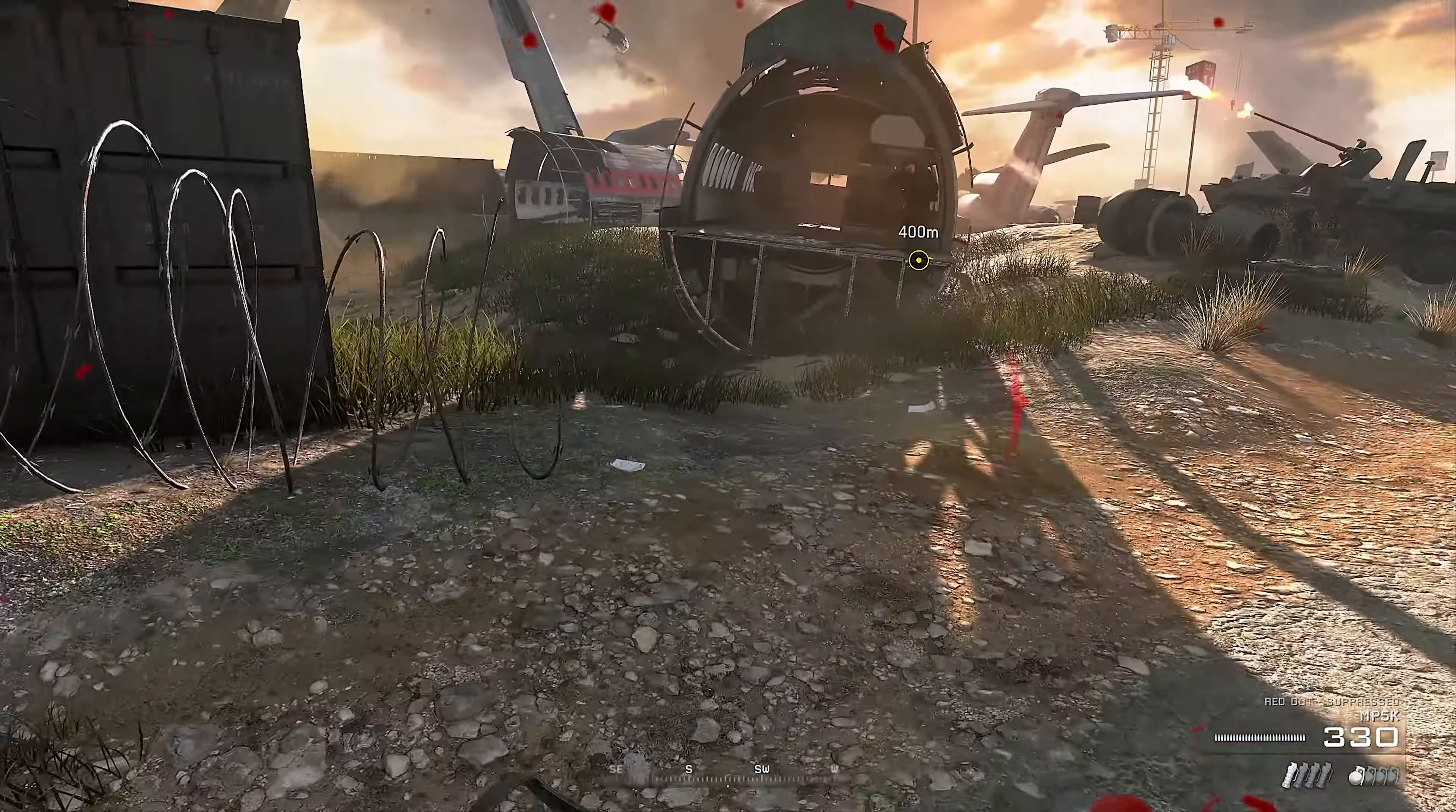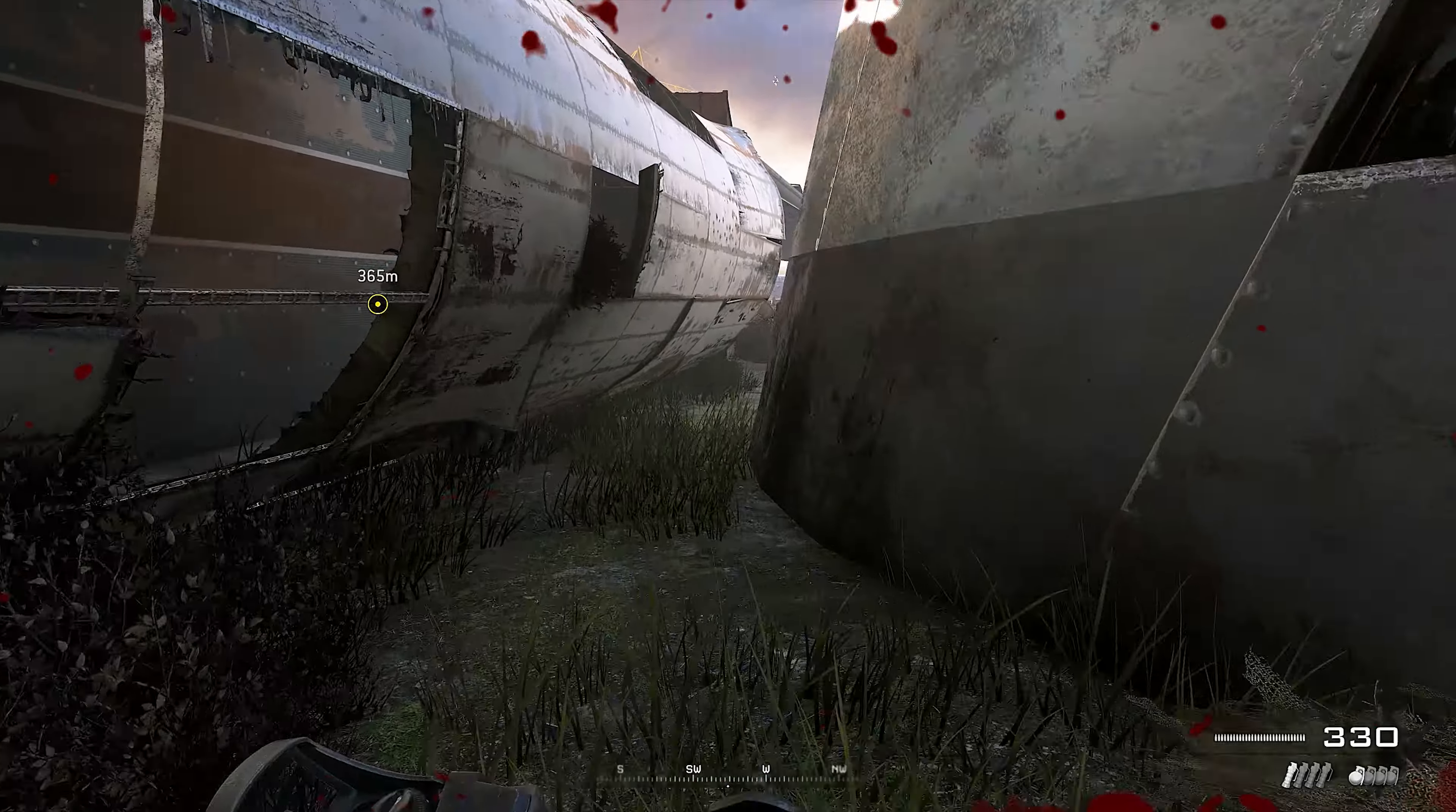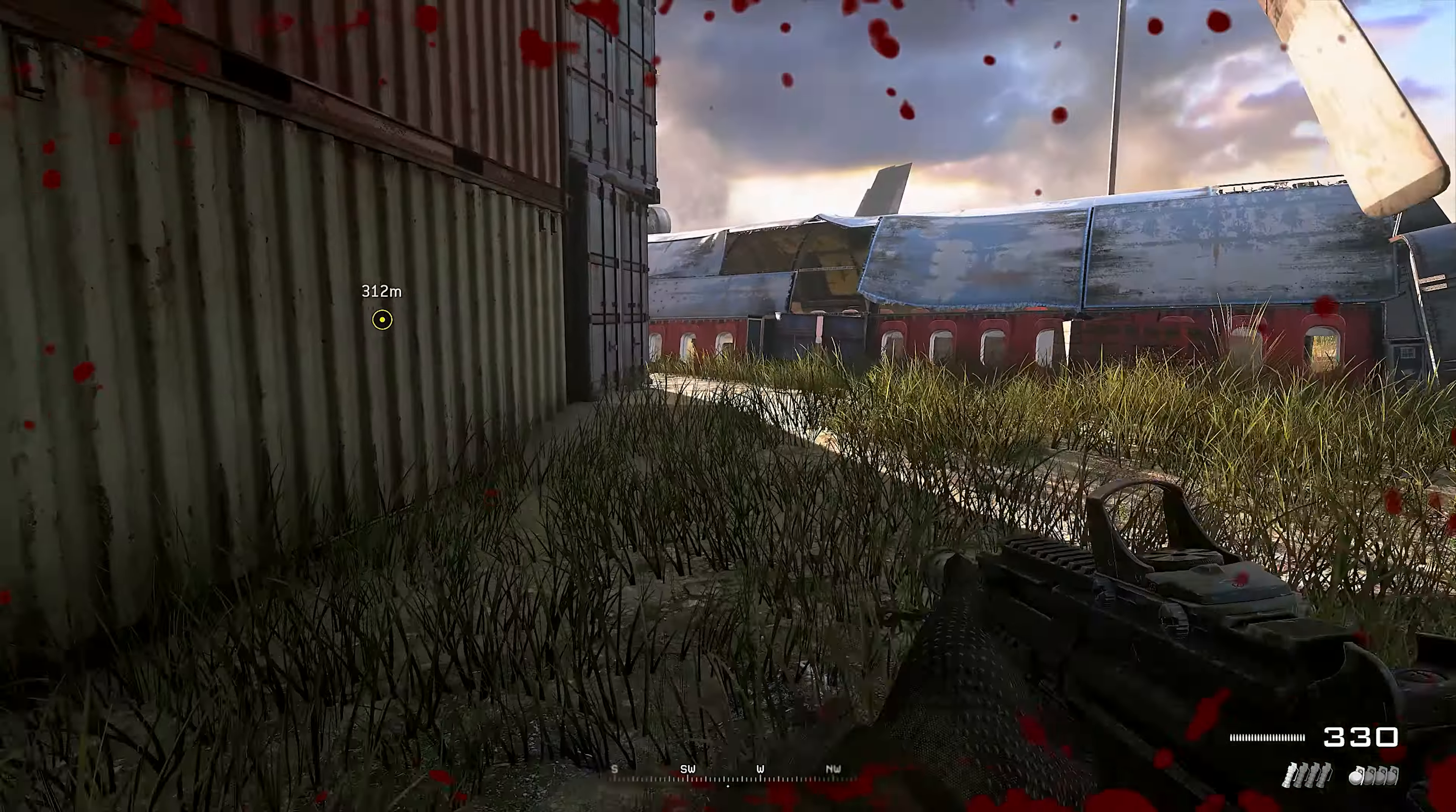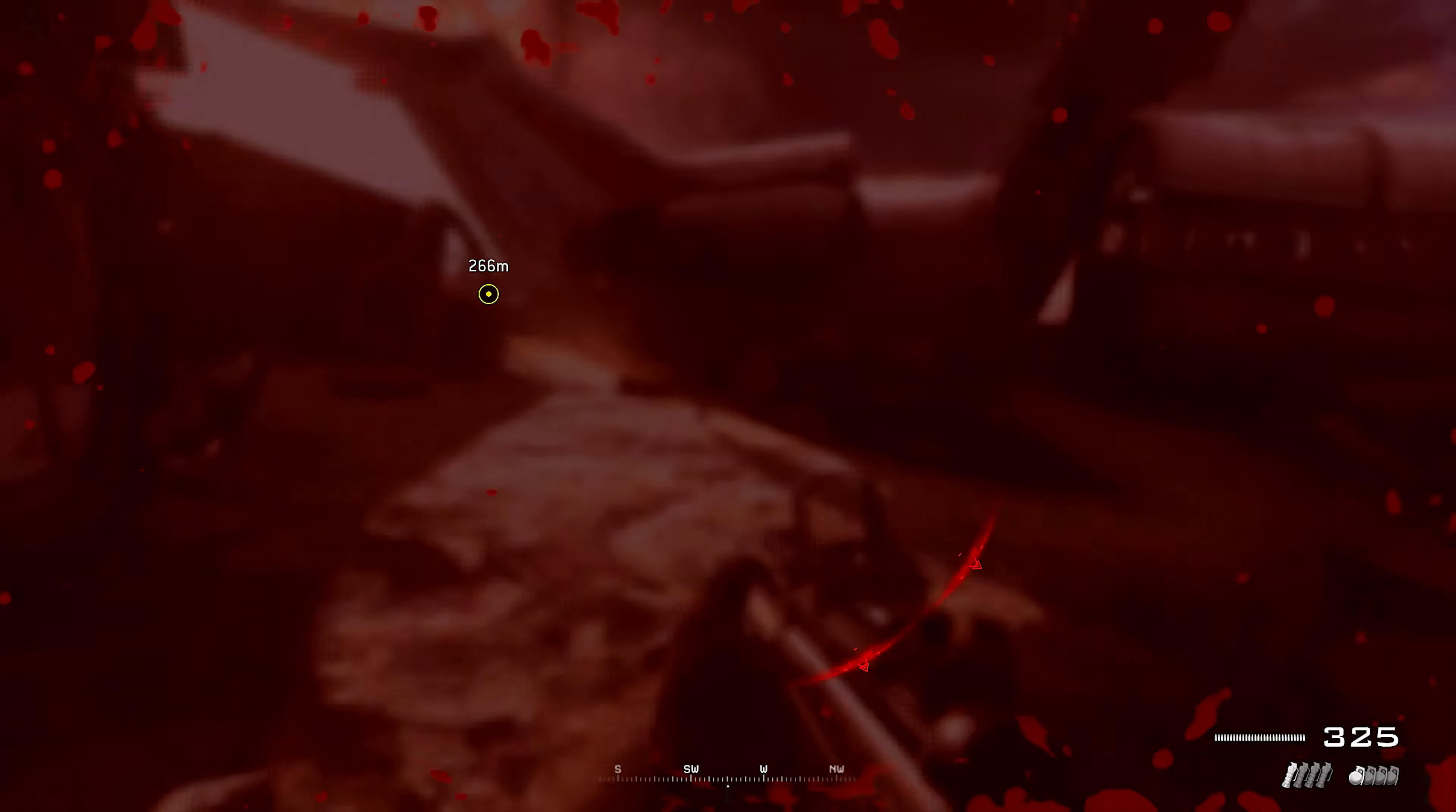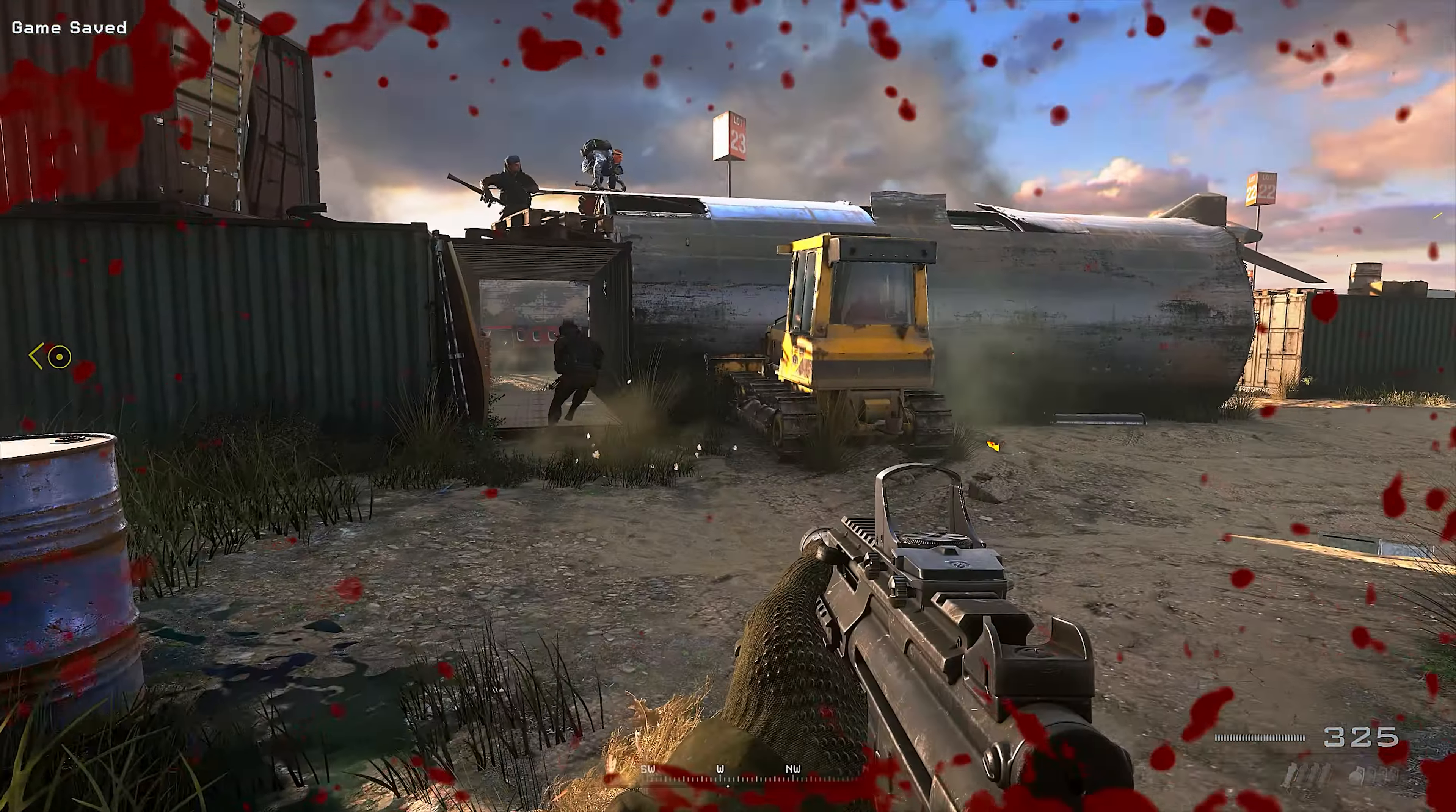To be continued. Okay Captain Price, I'm on the way. Try to get the situation under control before I get there, okay?